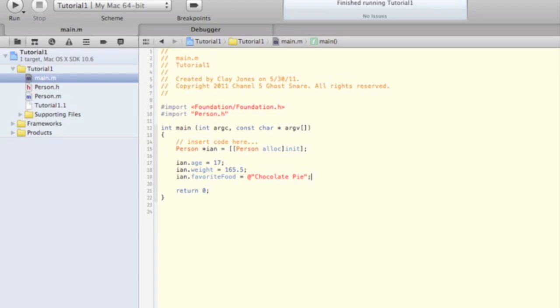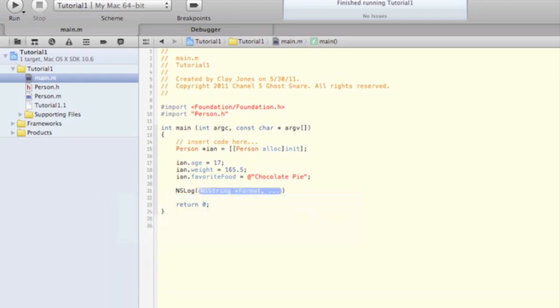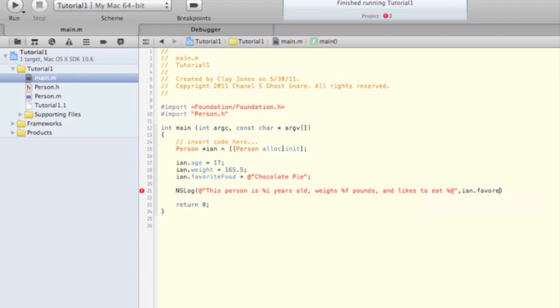Now this example might seem kind of pointless, but you could see how in a real application you could have a model built around objects and classes that would suit your needs in the actual application. So let's go ahead and log out these variables to make sure it's working. You can use the string formatters like %i for an integer, %f for a floating point number, which we used for the weight, and %at sign to insert a string into your string that you're going to log out. And then after you've written all that out, you end the quotations, put a comma, and then put in order the variables that you wanted to use, like this.